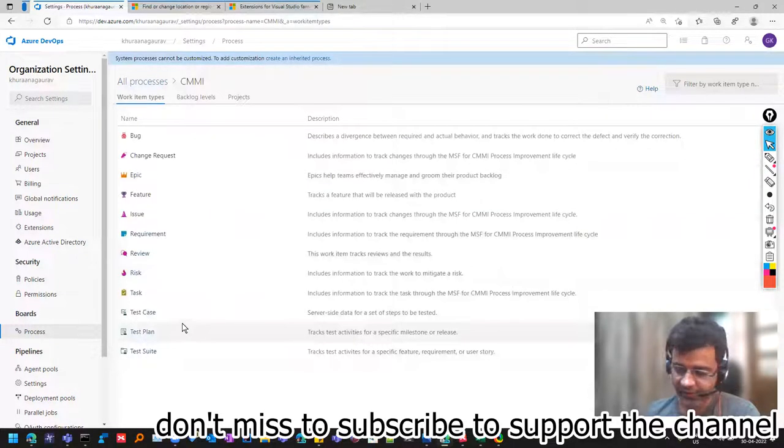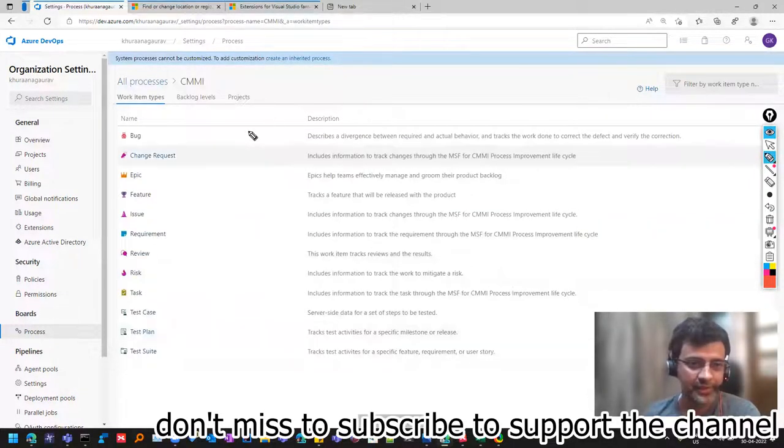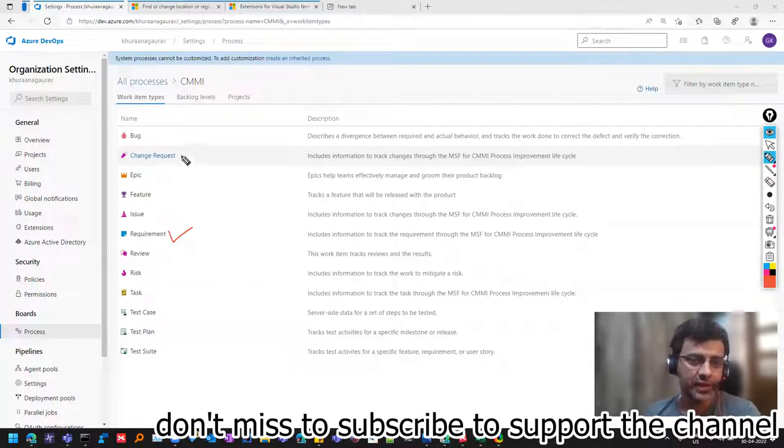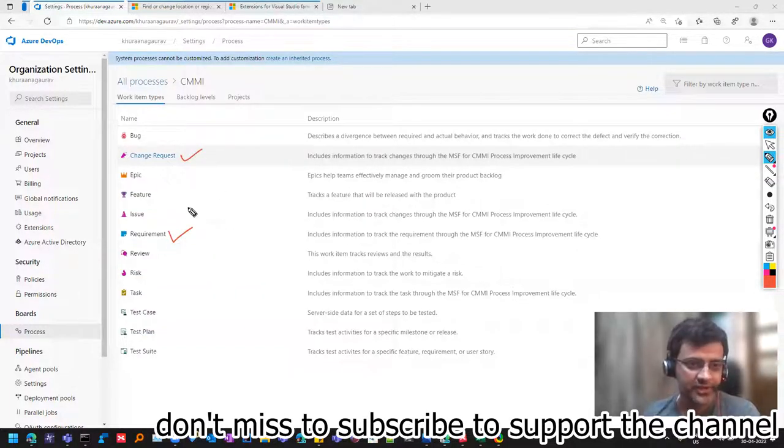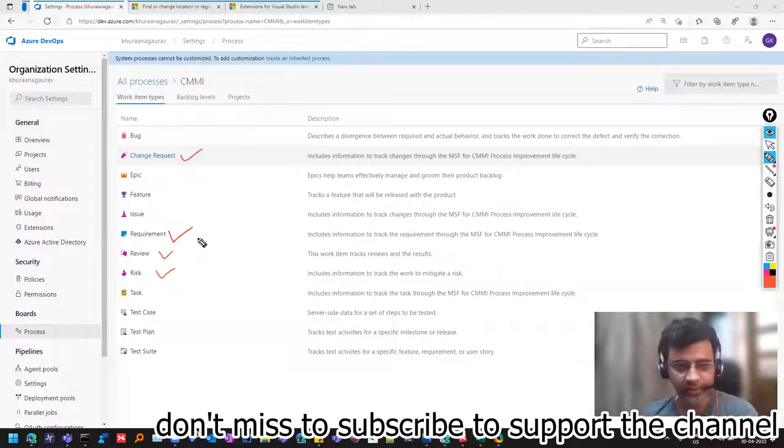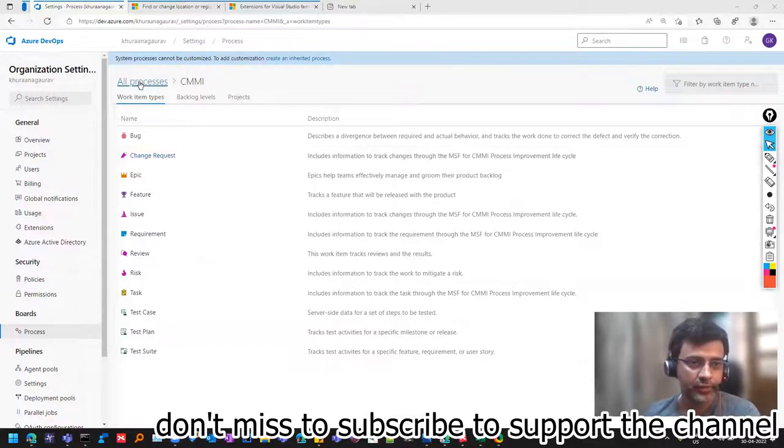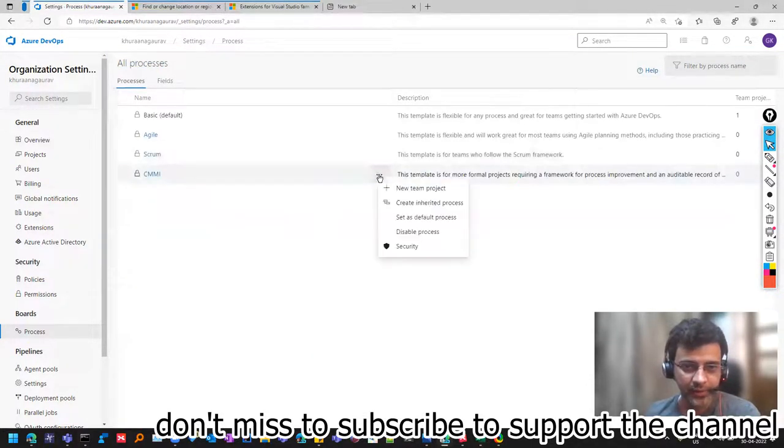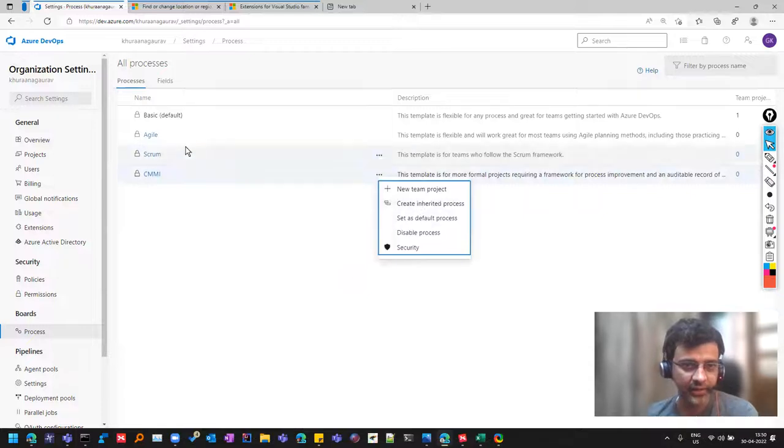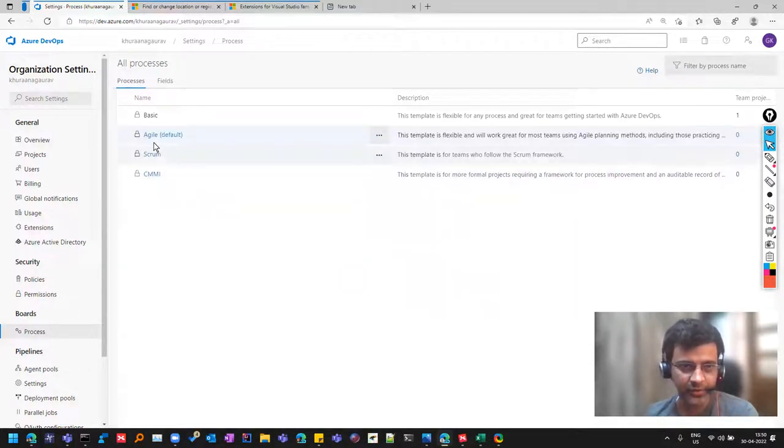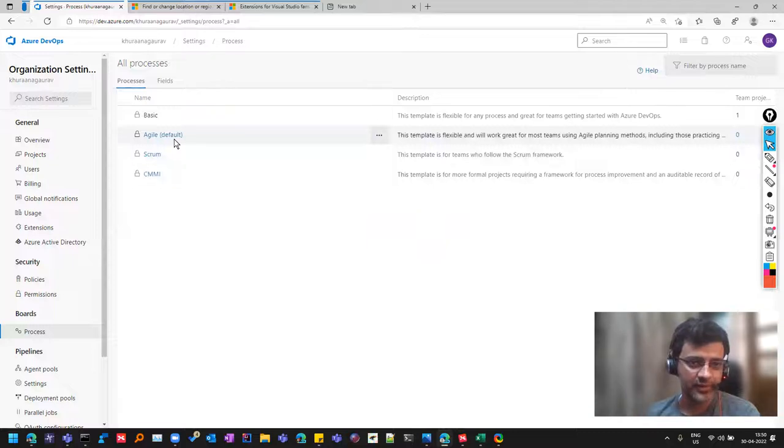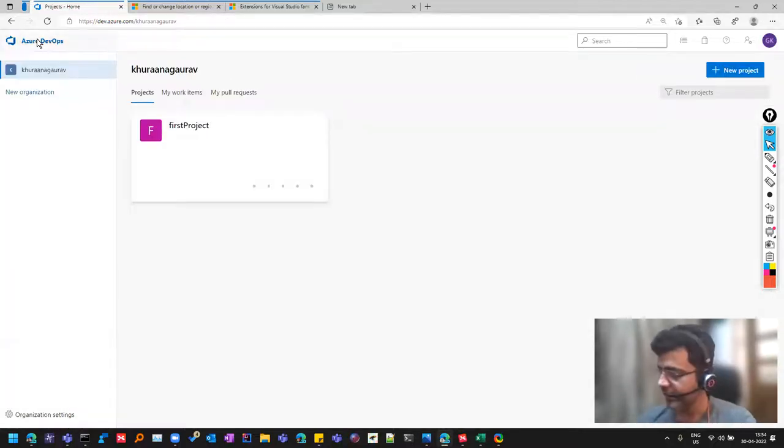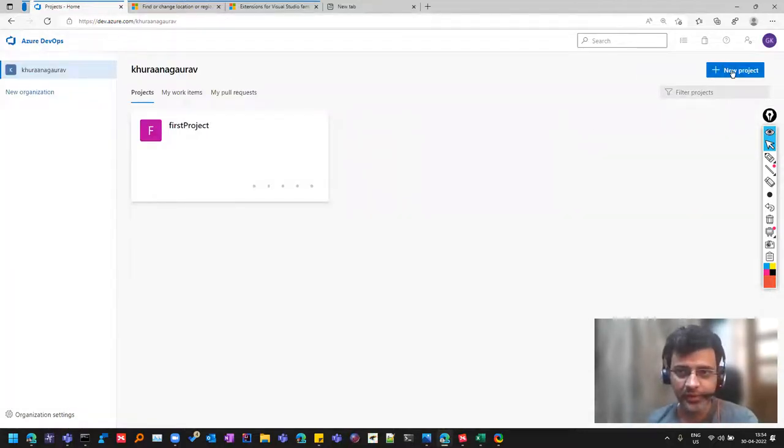So here also, if you see things are more or less same, it's just that they change it based on the terminology that is used over there, like they use CHR or change request over there. So that's why you see and there is a risk option and review option. And you can customize all these processes and make it according to the way you want it. That can also be done. So for example, if I click here, create inherited process. But for now, what I'll do is I'll make it as set as default process. Right now, agile is the default process. So we'll create a new project, so that we see all those options.